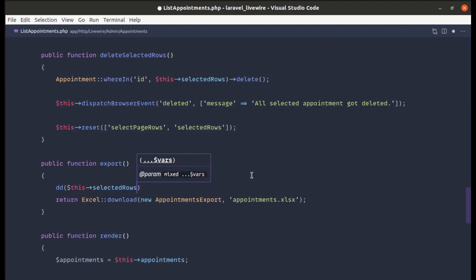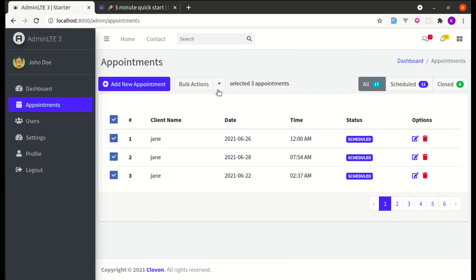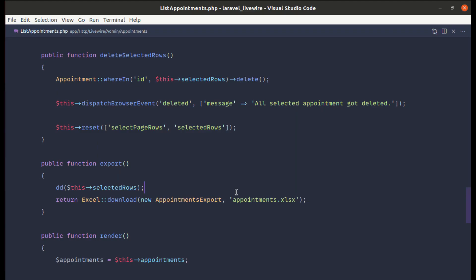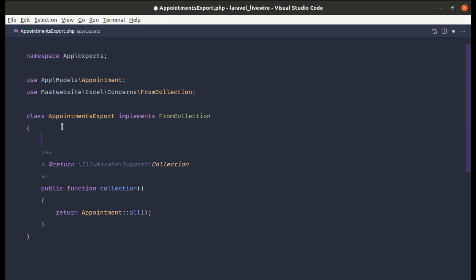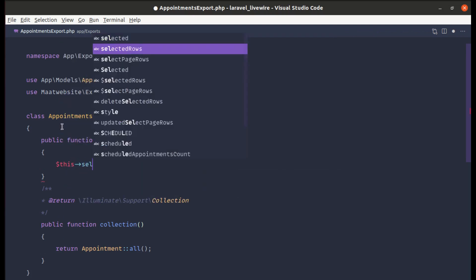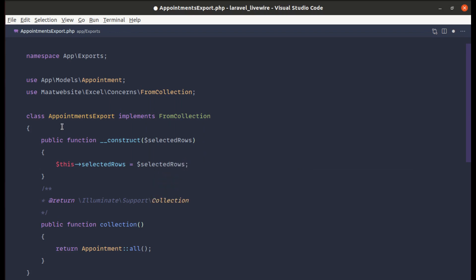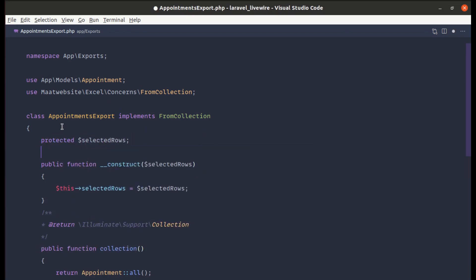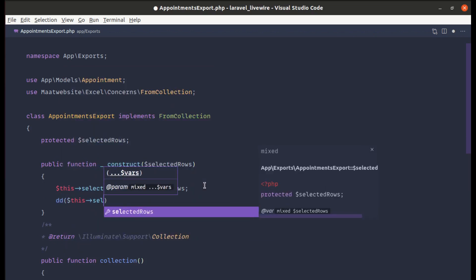In the export method, we have the selected row IDs from bulk actions. We need to pass those IDs to our AppointmentsExport class. Let me create a constructor in AppointmentsExport to receive the selected rows, assign them to a protected property called $selectedRows, and add a dd() to verify.